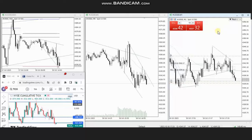Hello everyone. I'd like to share with you the trades that were posted on Wednesday, 18th of October 2023. These trades were shared by Casey, who's trading S&P 500 CFD.